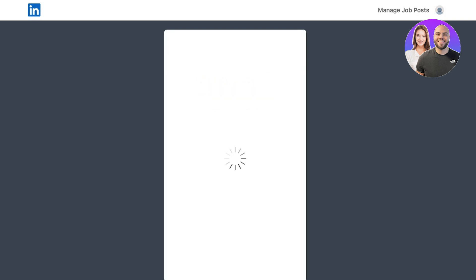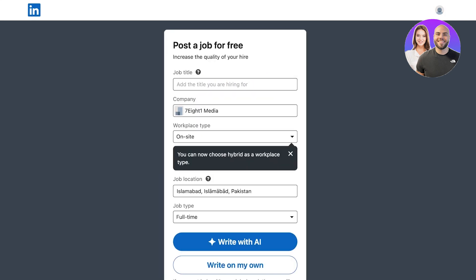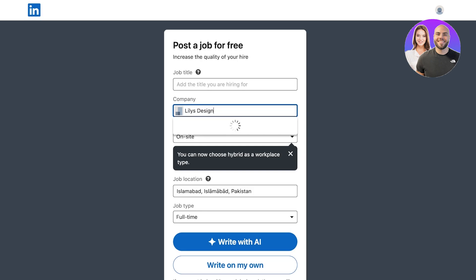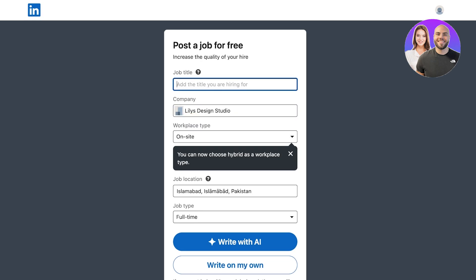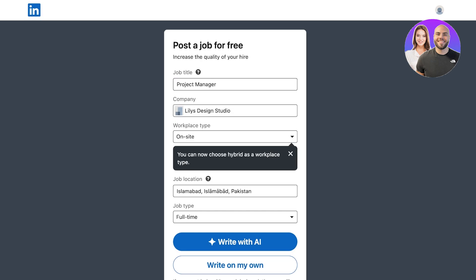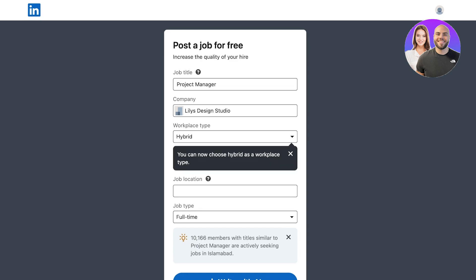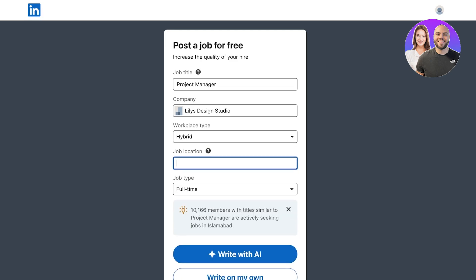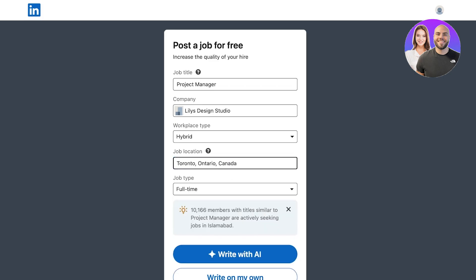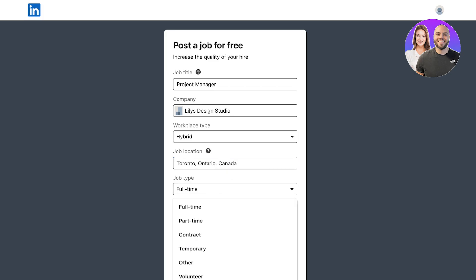Click on 'Post a Job for Free.' This will open up a new portal where you can post a job for your particular company. For example, let's say the company is 'Lily's Design Studio,' the job title is 'Project Manager,' the workplace type is 'Hybrid,' and then we add the job location.